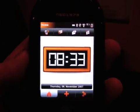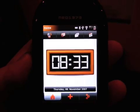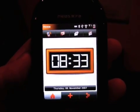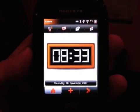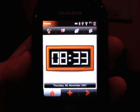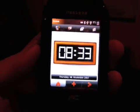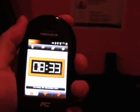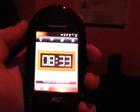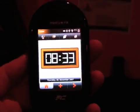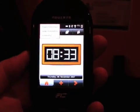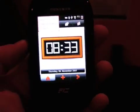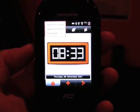They hope to have working handsets available for the mass market by the second half of this year. But for a reference design, it's pretty nifty. The casing is really rugged and hard, and what little functionality it has seems to be pretty good.